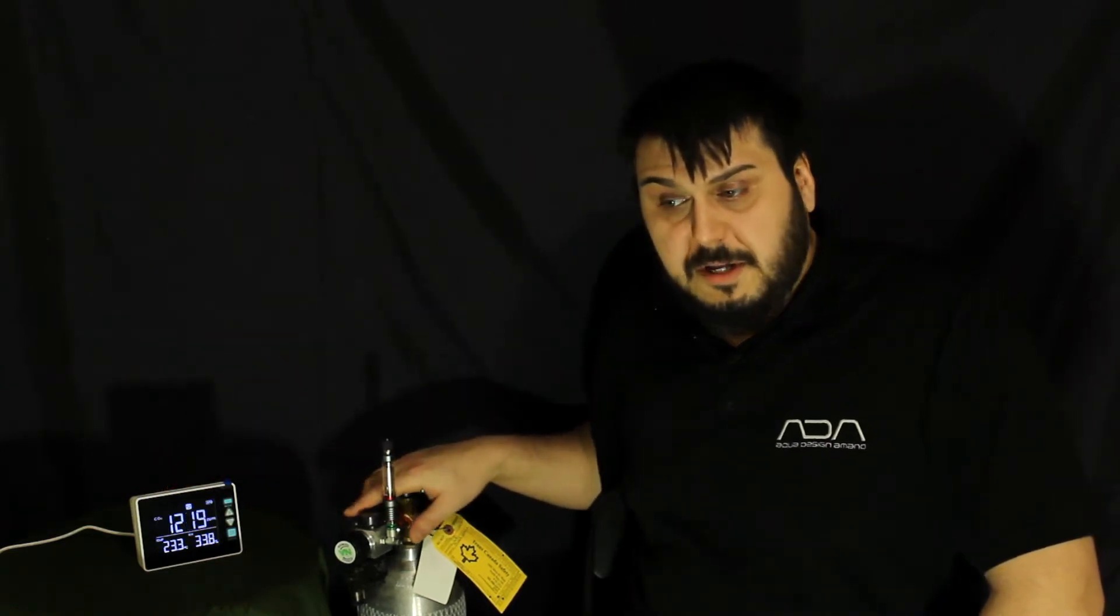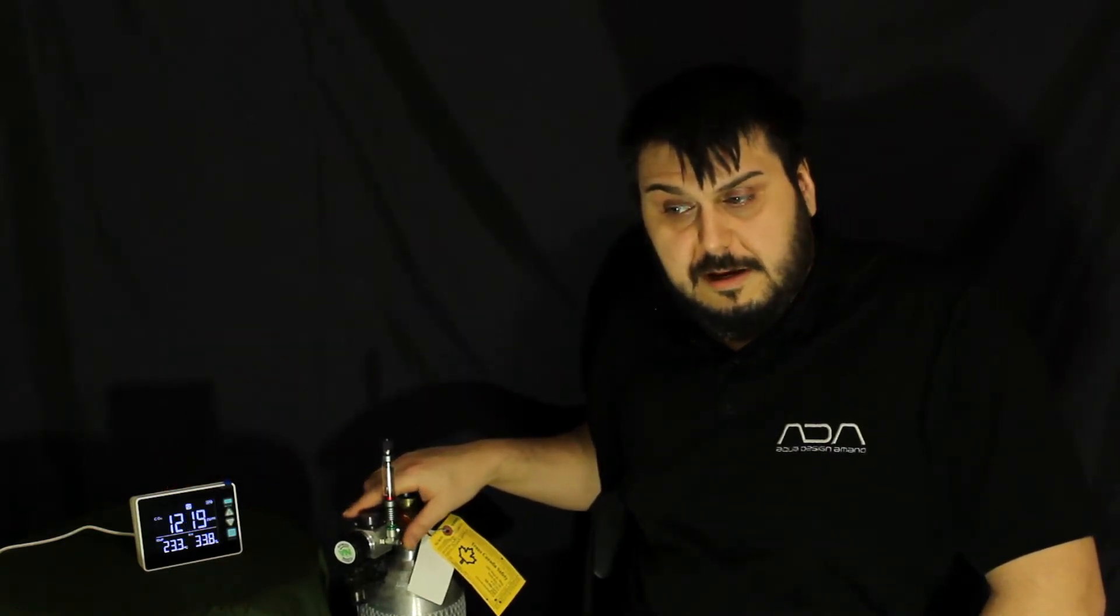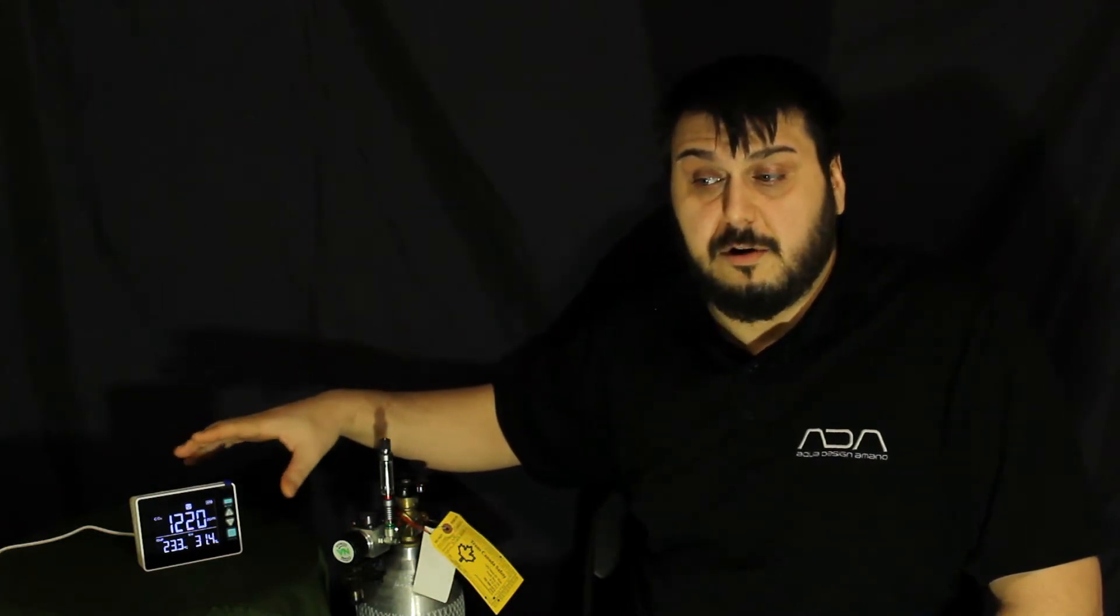Not everybody can afford a CO2 tank like this with regulators, solenoid, controllers, and everything needed to run it. It gets really expensive fast, so people are looking for other solutions. We're going to be testing those sources of CO2 with this meter.